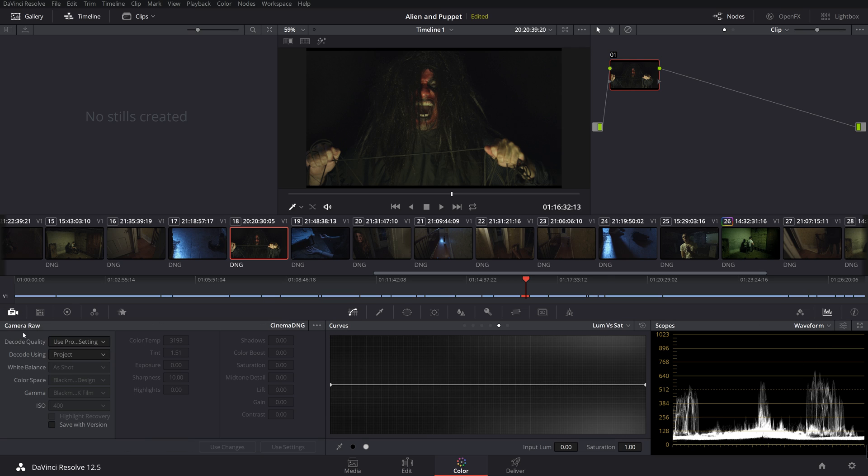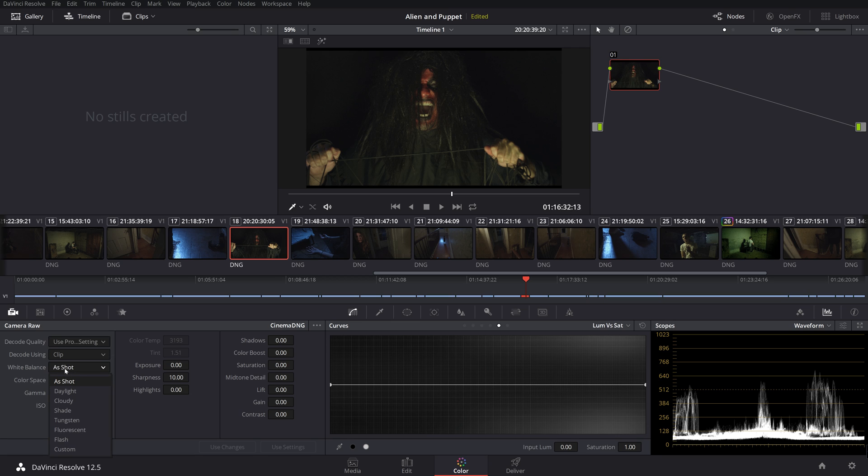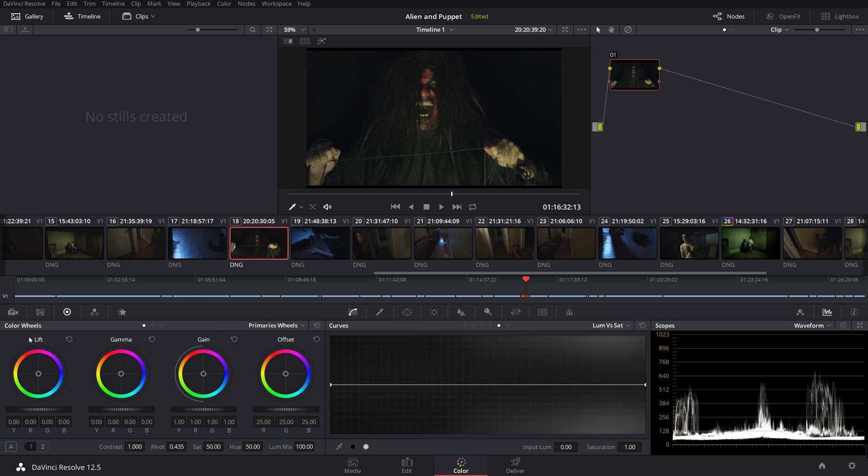We're going to jump back to our camera raw settings. We're going to do clip. Now, again, I know this was shot on a tungsten. So we're going to give it, it takes a little bit of the edge off. Now this is going to be a really stylized look. So we're going to do our color wheels. And this is what we're going to do.